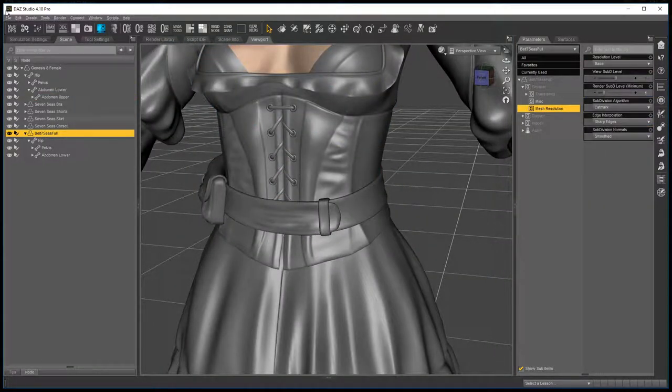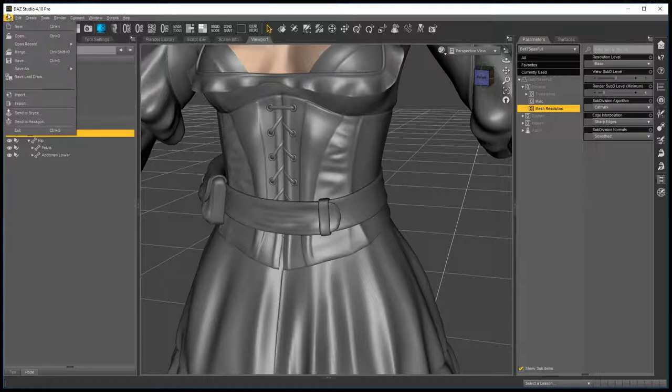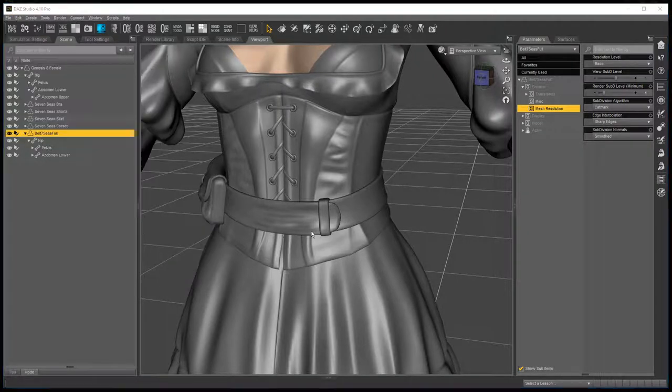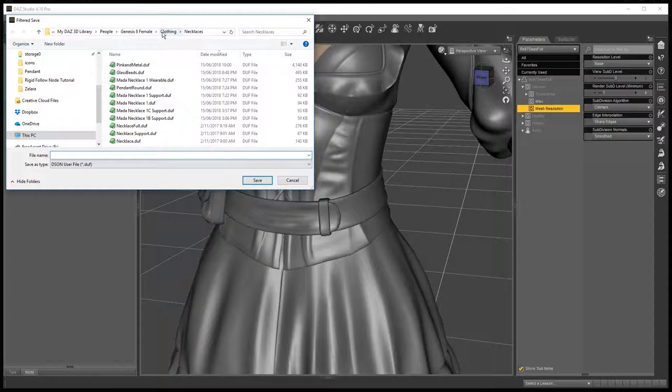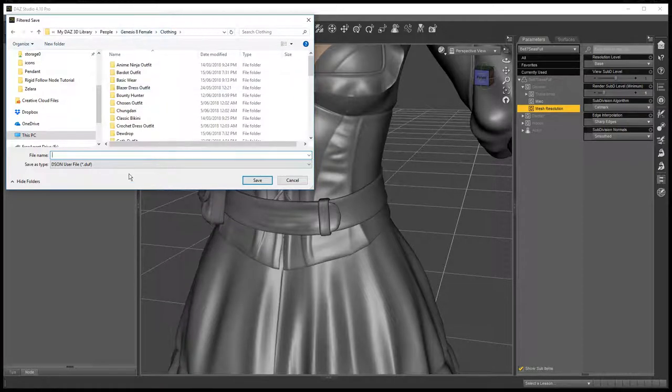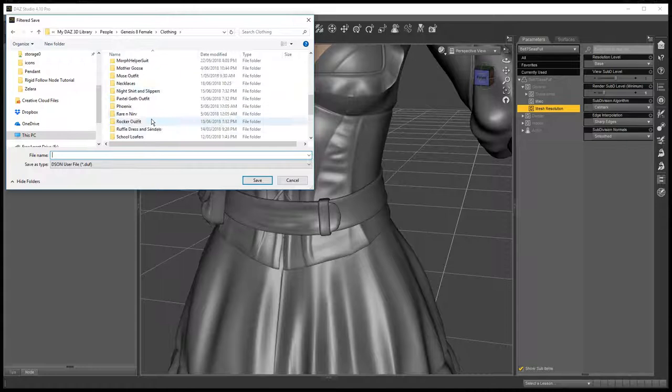At this point I usually recommend that you save a copy. Save as, support, asset, figure, prop, asset. I'll just save it in the same folder.